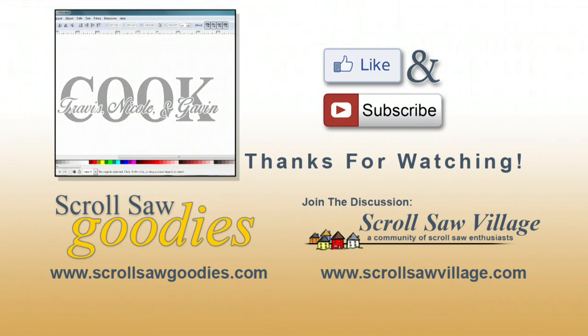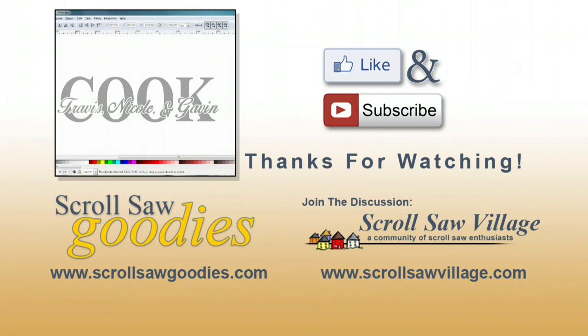I hope you enjoyed this quick tutorial. It went really fast. If you're a little lost and need to know more about Inkscape, swing over to Scroll Saw Village where we have a class on teaching you how to use Inkscape to create scroll saw patterns. We go through all these tools in great detail.